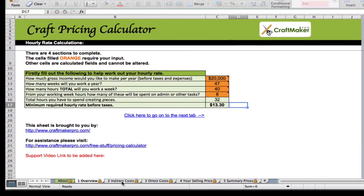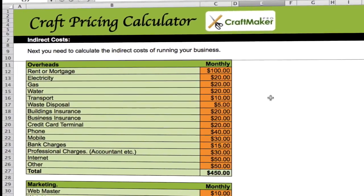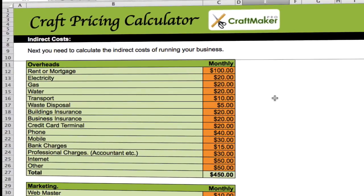Next we're going to look at our indirect costs. These are important because we need to factor them into our hourly rate — they're overheads for the business. Depending on where you are, you may be working from home with very small overhead costs. But I'd urge you to sit down and think about it anyway, because it may just be $10 a month for your electric, $10 for your phone, $10 for your internet — they're actually costing you to run your business. Put them in; don't just forget about them.